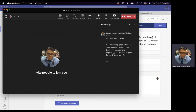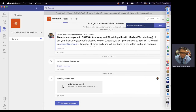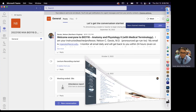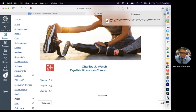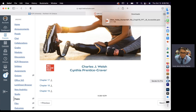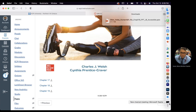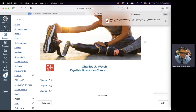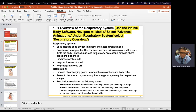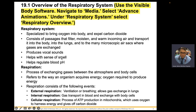Should be sharing my screen. Let's start. This is Chapter 19, the respiratory system.